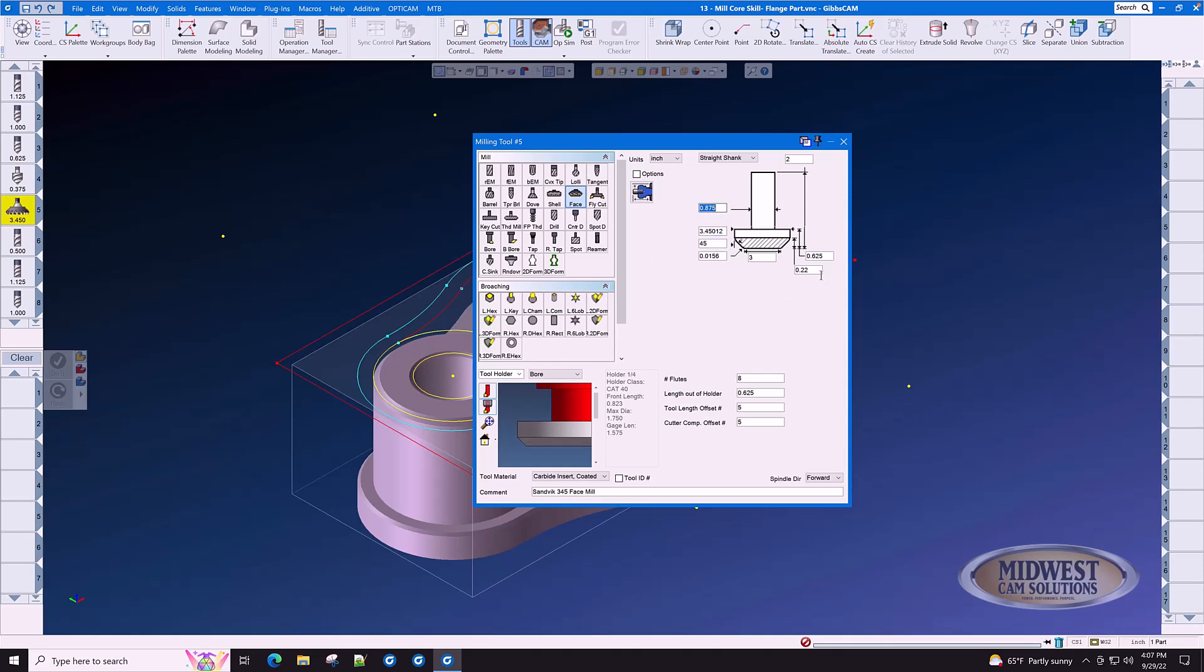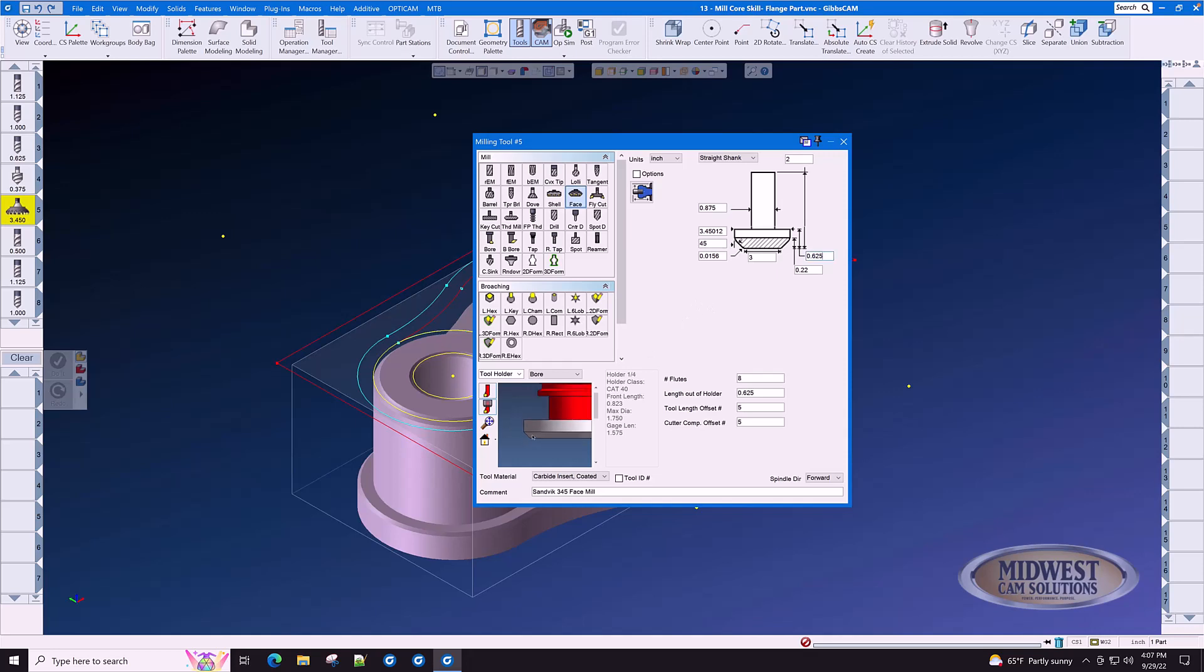The shank diameter is 0.875. The cutting height of the insert from here to here is 0.22. The total height of the insert from here to here is 0.625. This cutter has eight flutes and it is carbide insert coated.